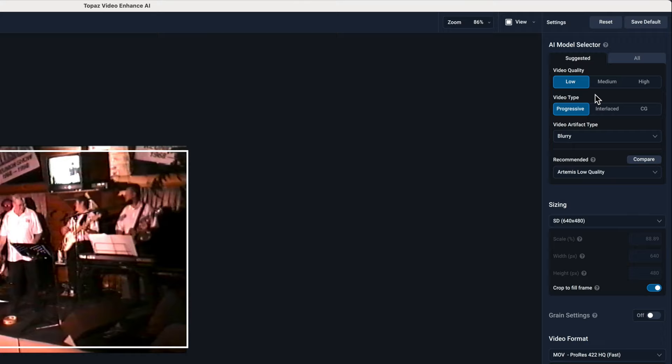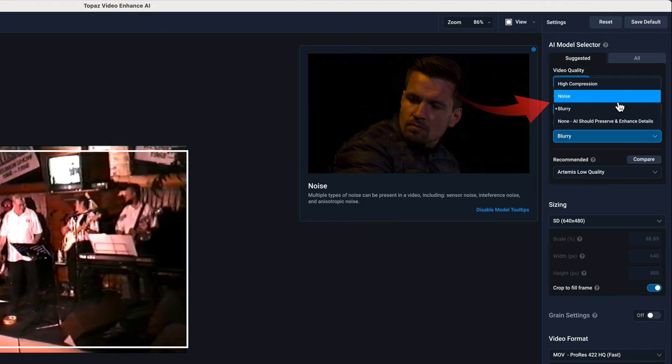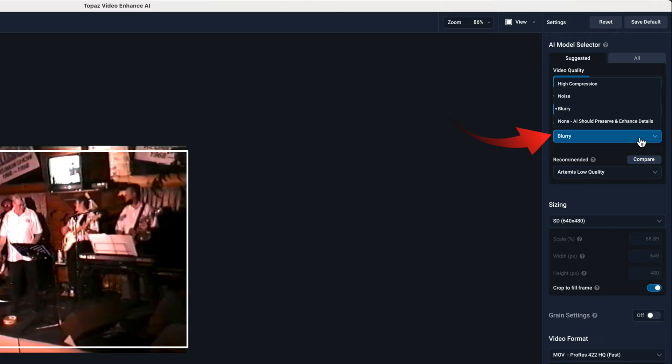The next selection is the video artifact type. I'll try different options here so you can see how the results compare. But for now let's select blurry, and below you can see Topaz has recommended several different models.